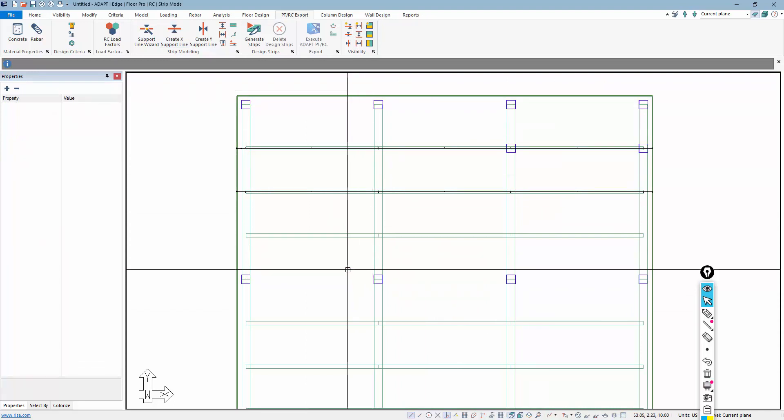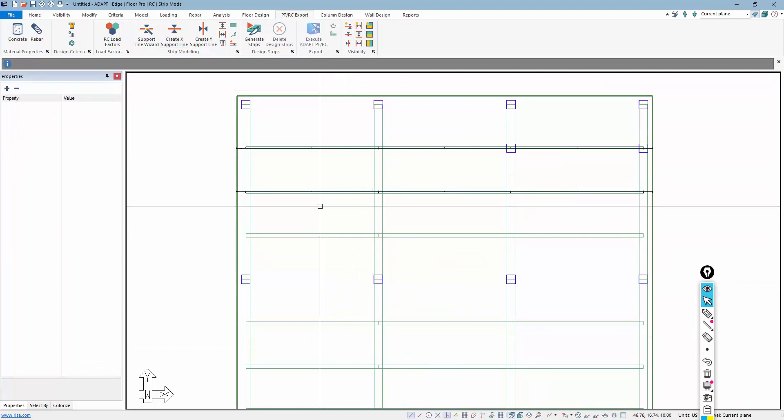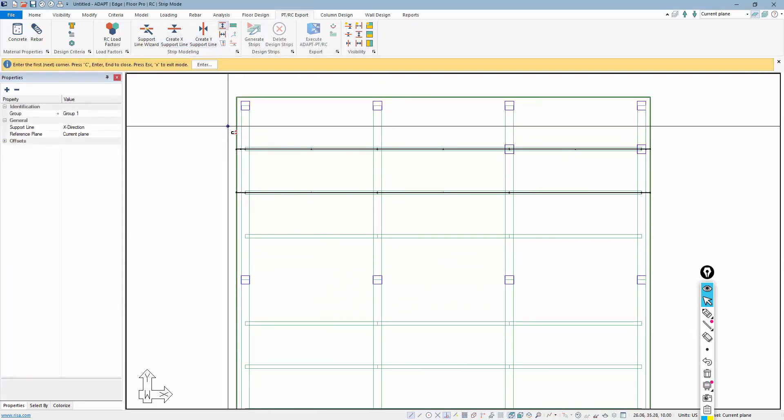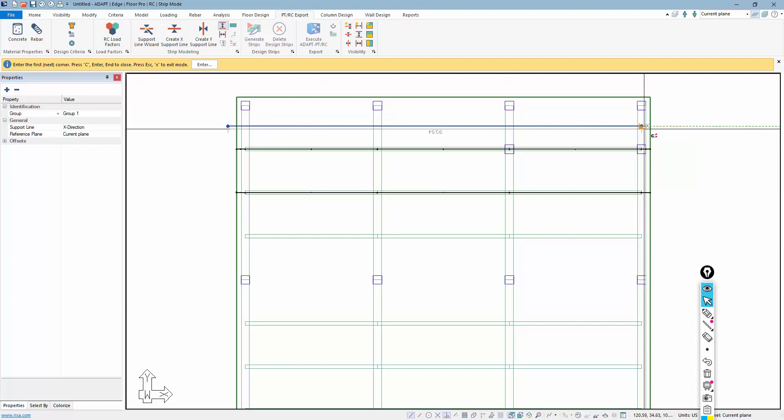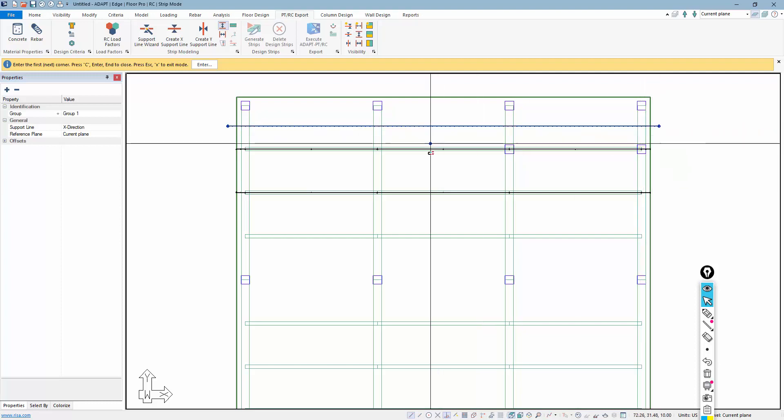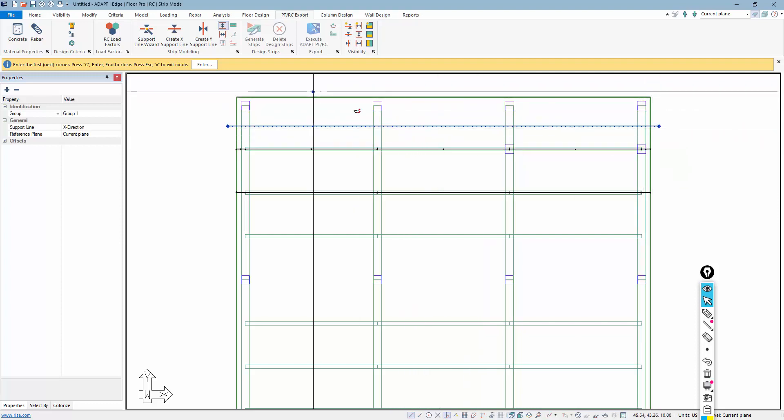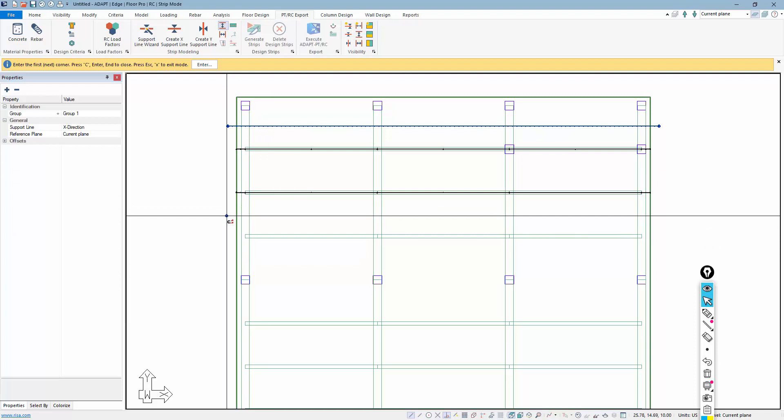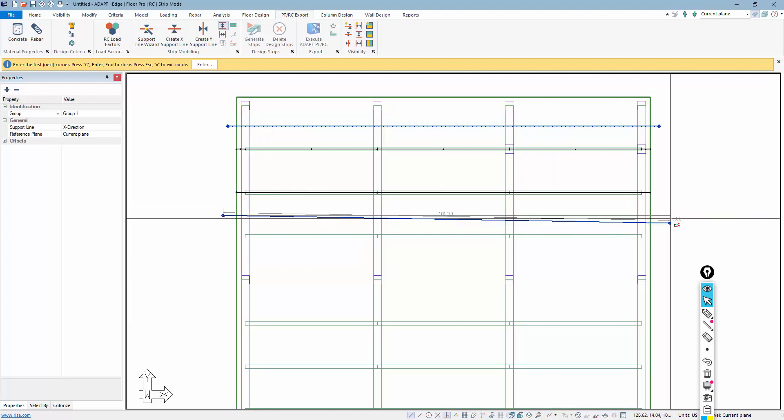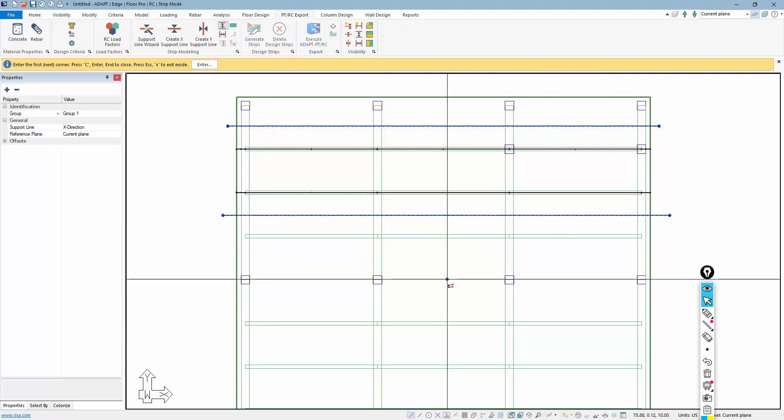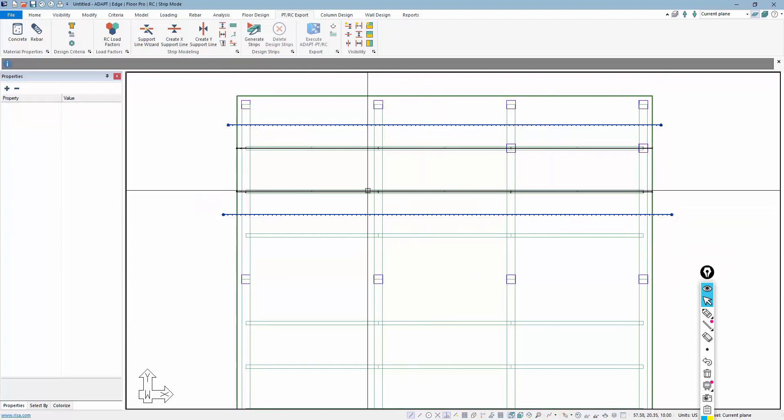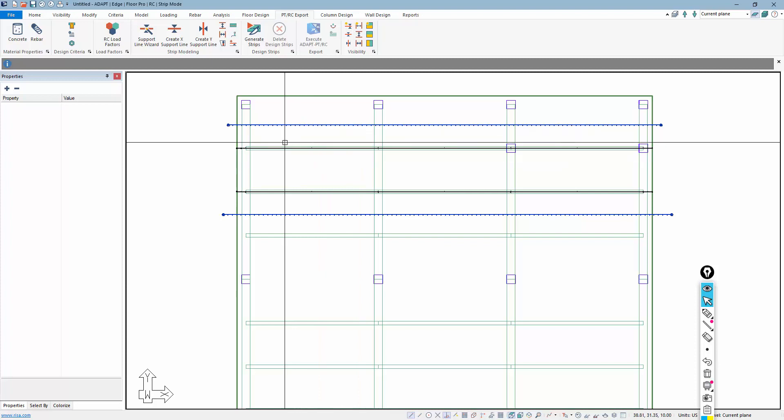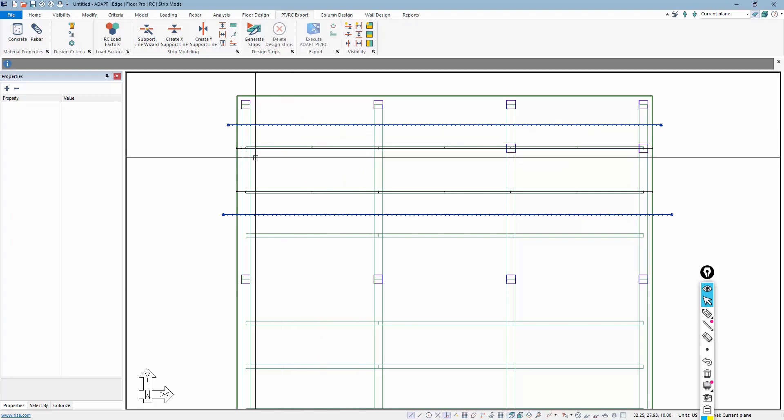Now, because we're not going to fill in the entire slab with support lines, I'm also going to add an X direction splitter here between this open end and below this support line here. And that creates boundaries for the tributaries that will be generated by the program.